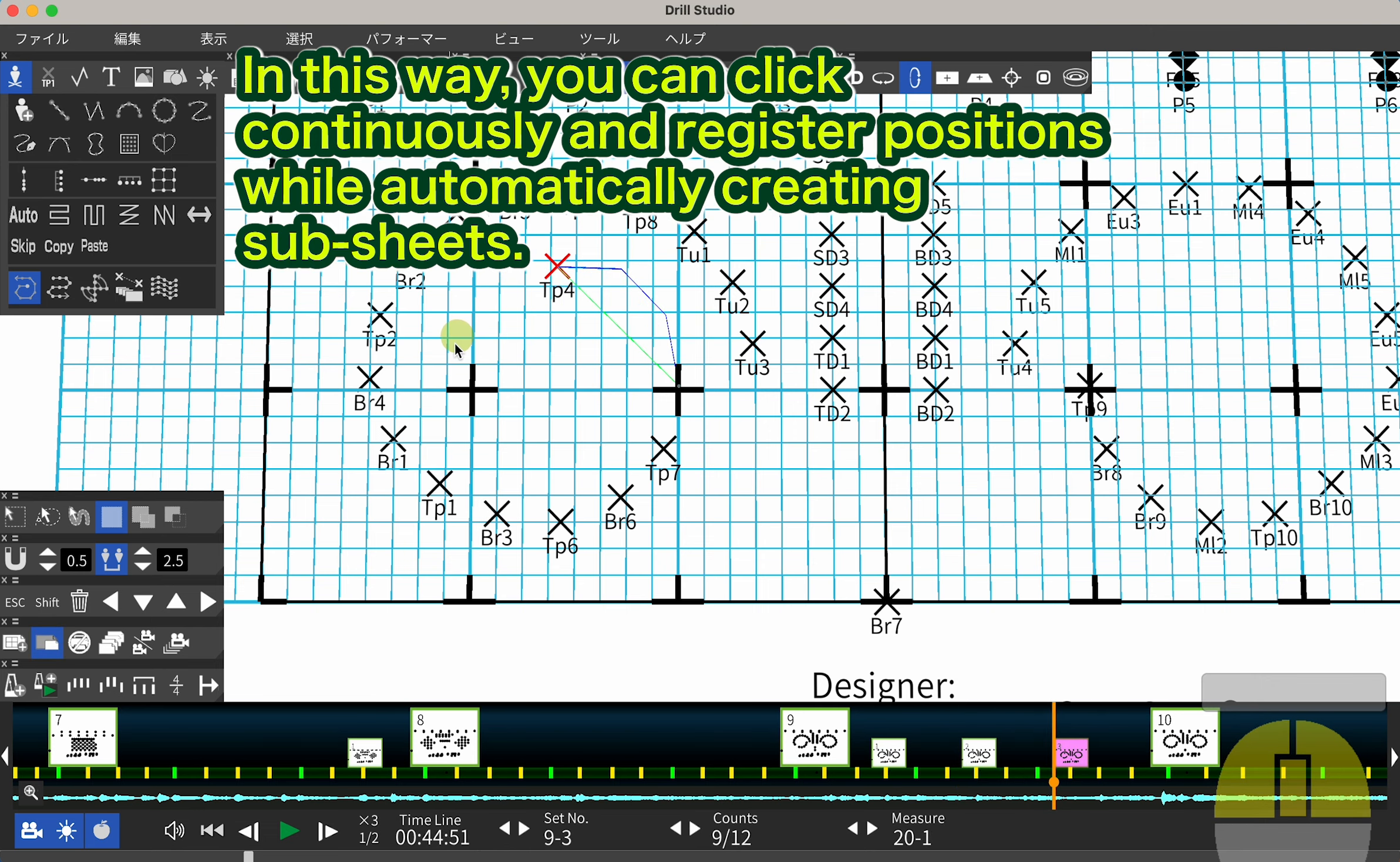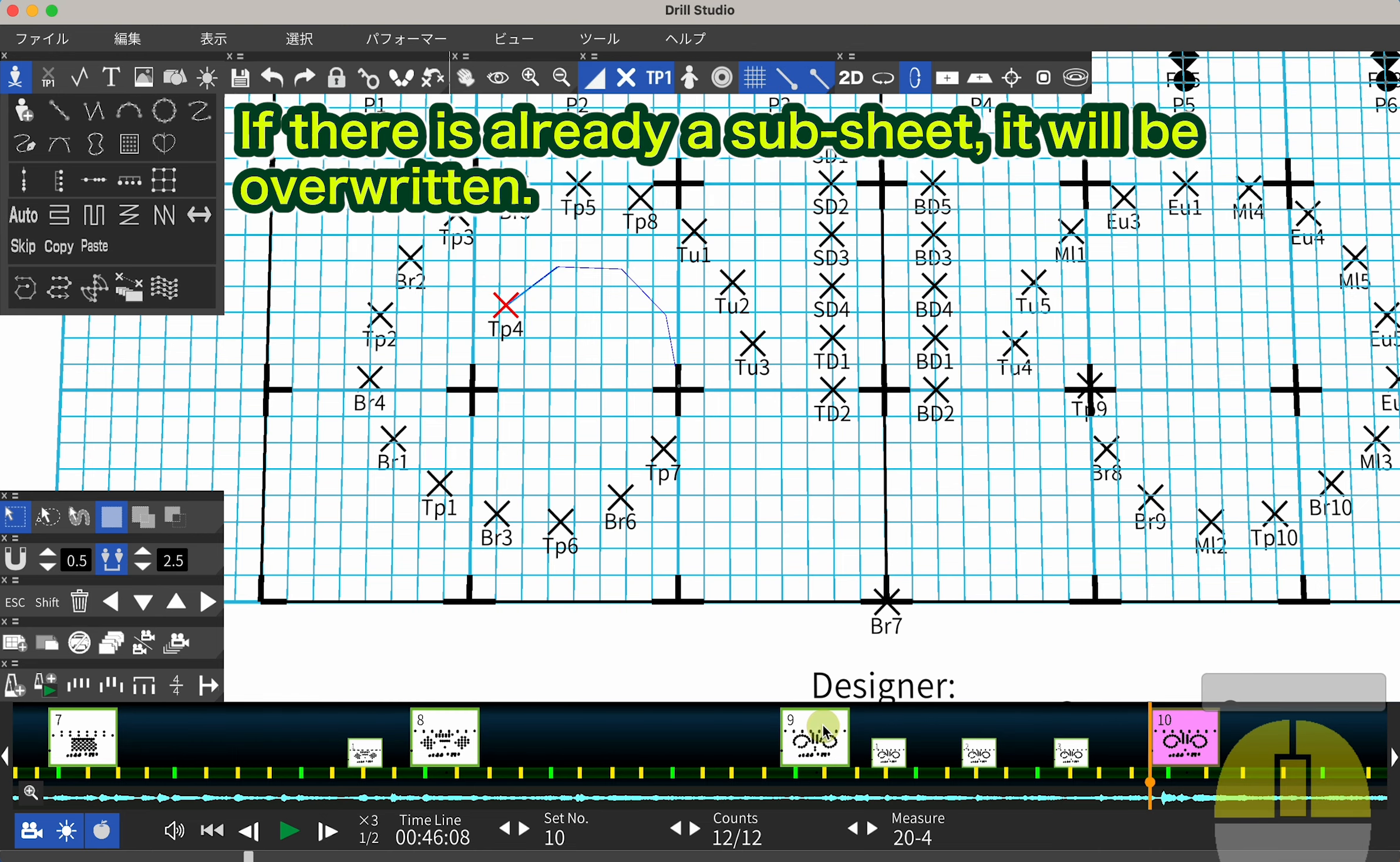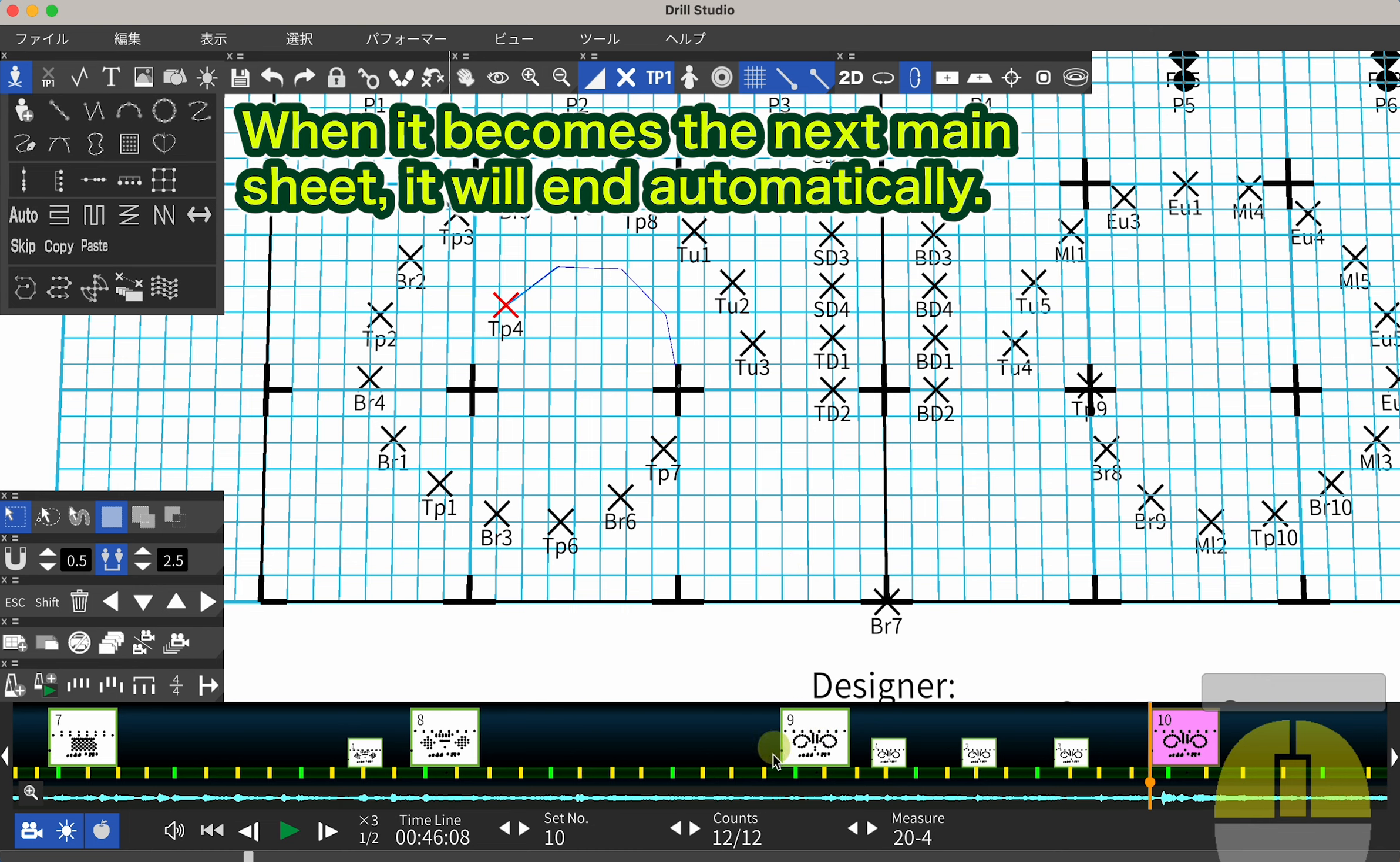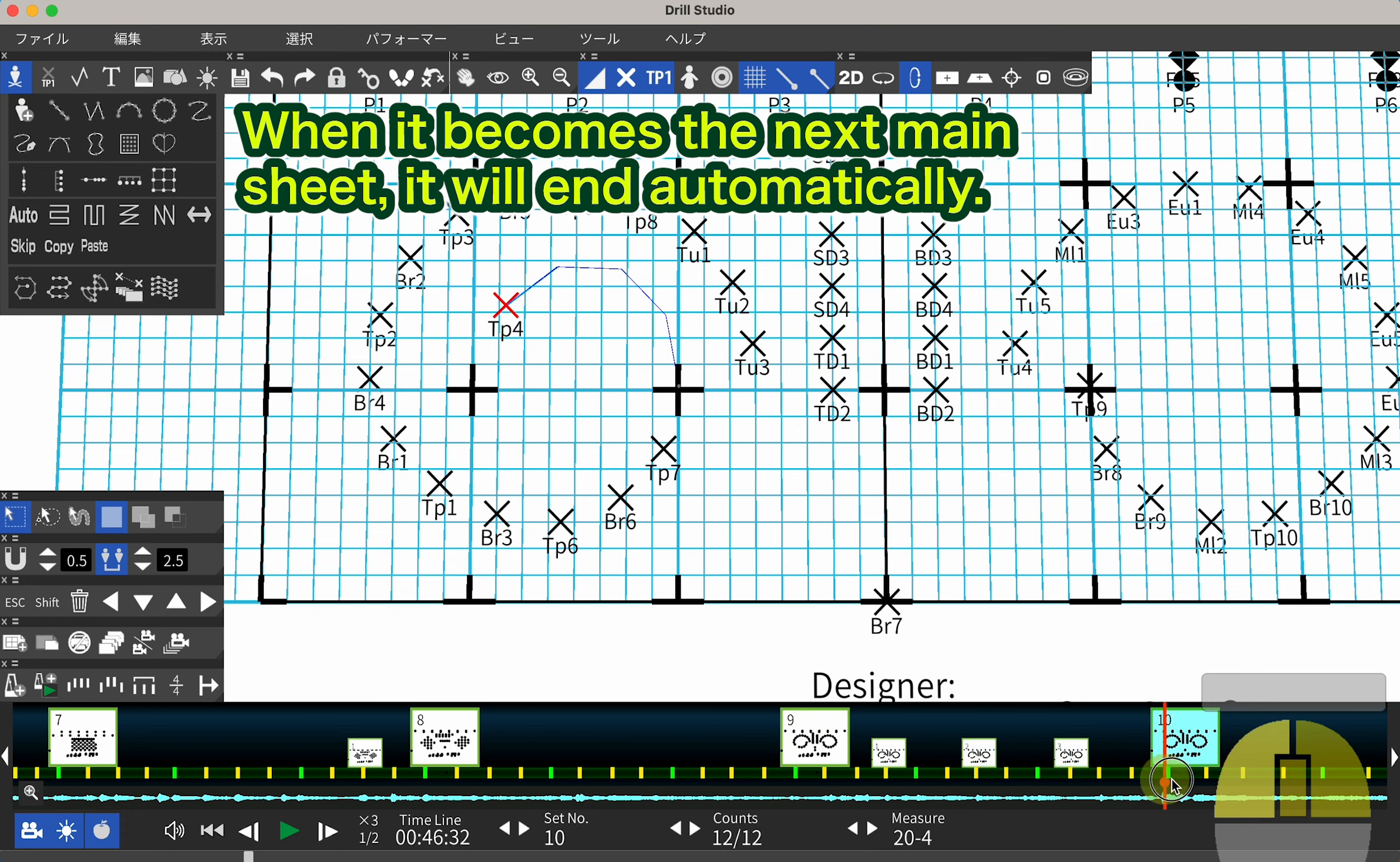In this way, you can click continuously and register positions while automatically creating subsheets. If there is already a subsheet, it will be overwritten. When it becomes the next main sheet, it will end automatically.